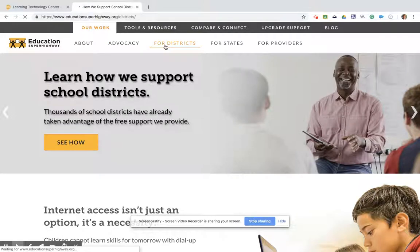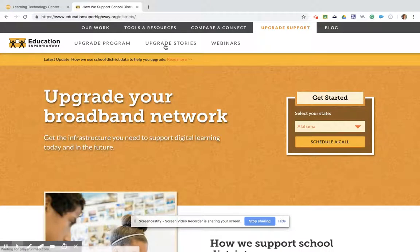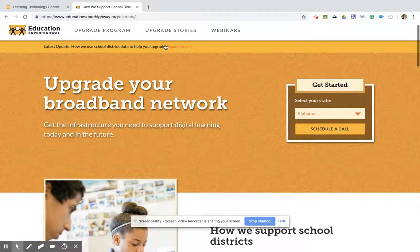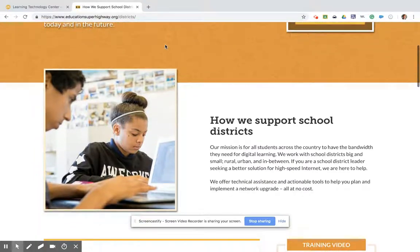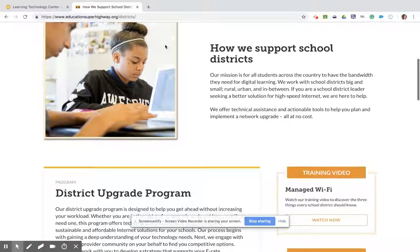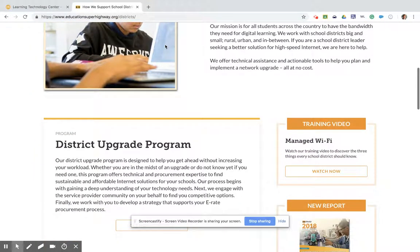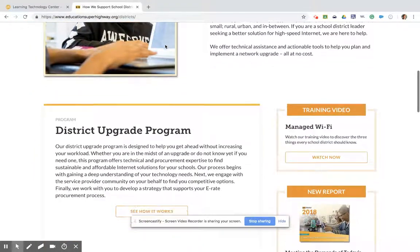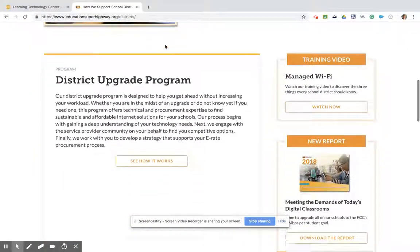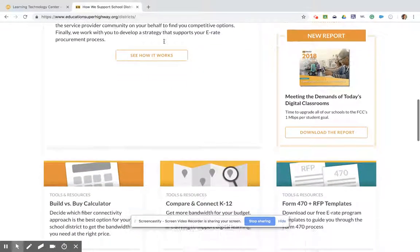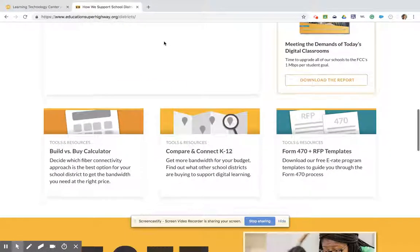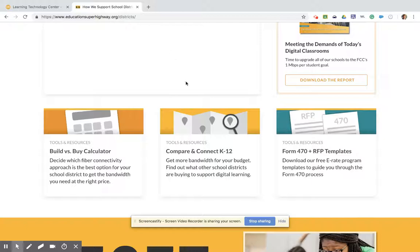When clicking on the Four Districts page, a lot of information and resources will come up where you can look on their website for information specifically about your state and how they can support school districts. All of their services are free. My favorite tools are down at the bottom of the page. The first one is the Compare and Connect tool. Look for that demo on another video.